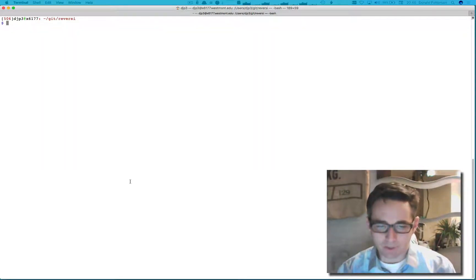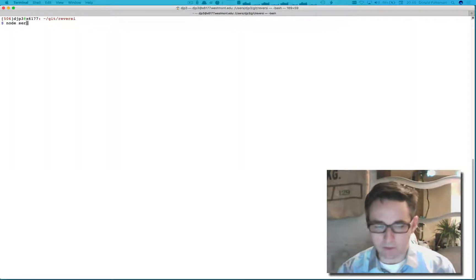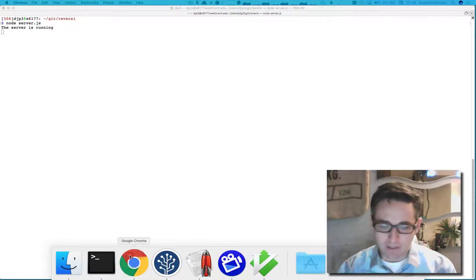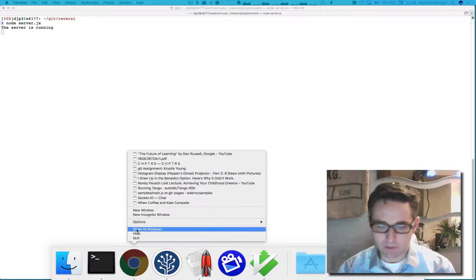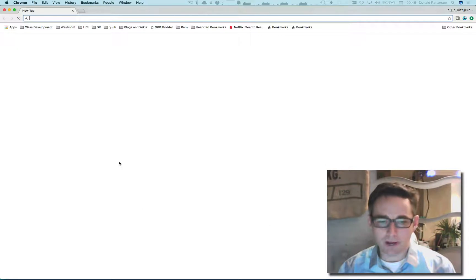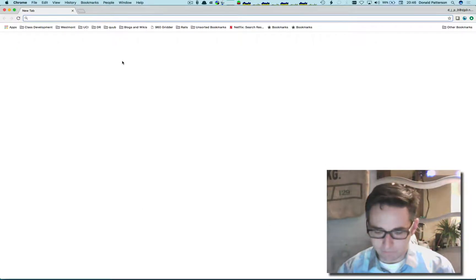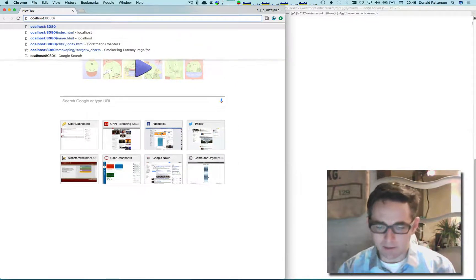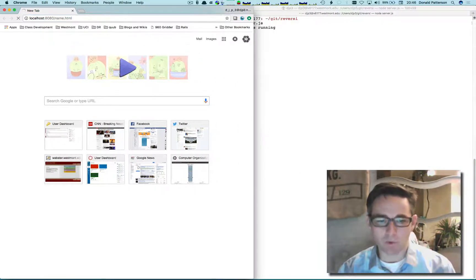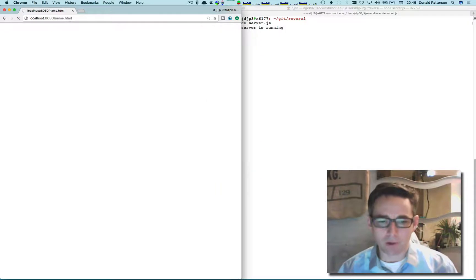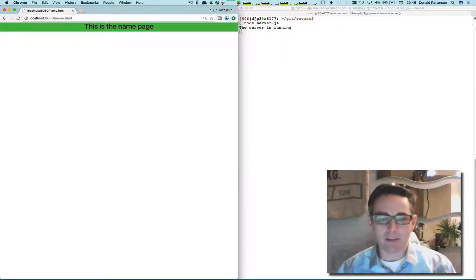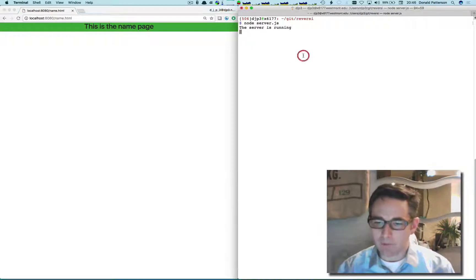In the terminal window I'm going to run our node server, get it up and running, and then open a new browser so we can see what we've got. Looking at localhost 8880 and name.html, I can see what our server and browser together are going to render. We have a very basic name page present.